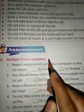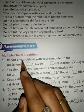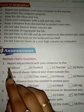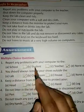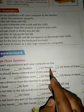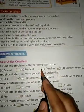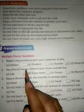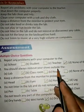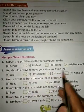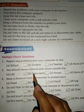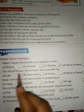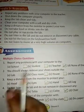Let's start the exercise. Option A: multiple choice questions. One, report any problem with your computer to the — a) school, b) student, c) teacher, d) none of these. The answer is c) teacher. Two, you should always remove your shoes outside the — a) lab, b) classroom, c) house, d) none of these. The answer is a) lab.